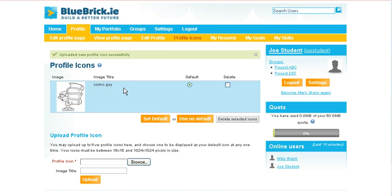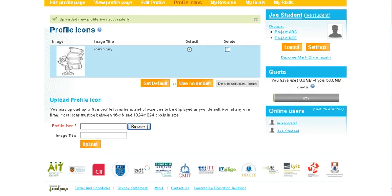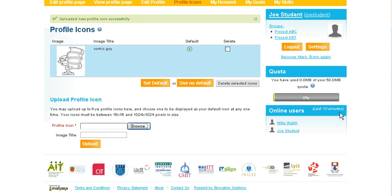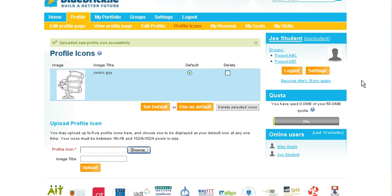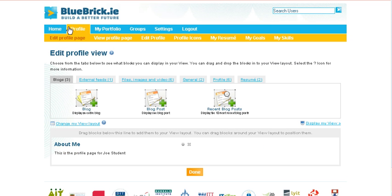Now that we have got our profile out of the way, let's move on to editing our profile page. If we click on editing our profile page, we are greeted with a number of tabs: blogs, external feeds, files, images, and general profile and resume.